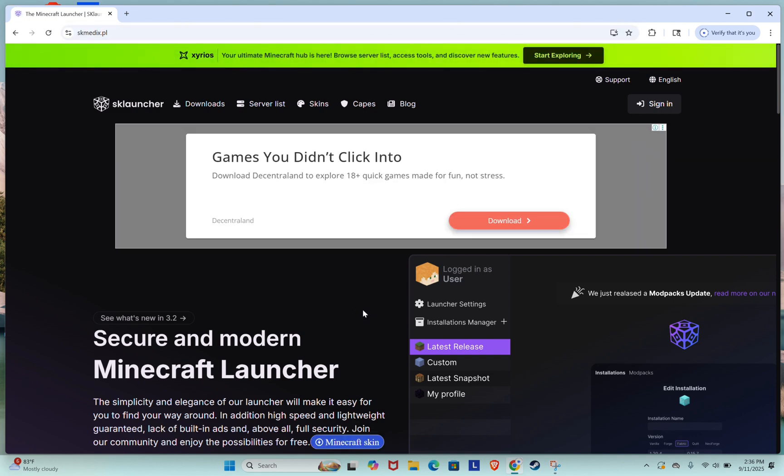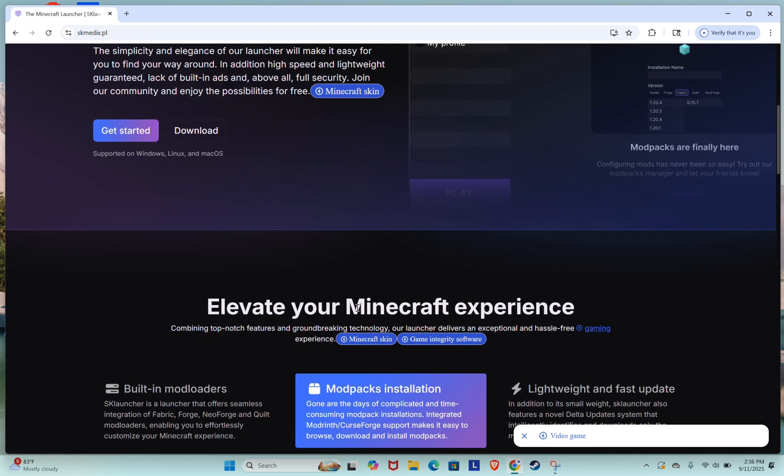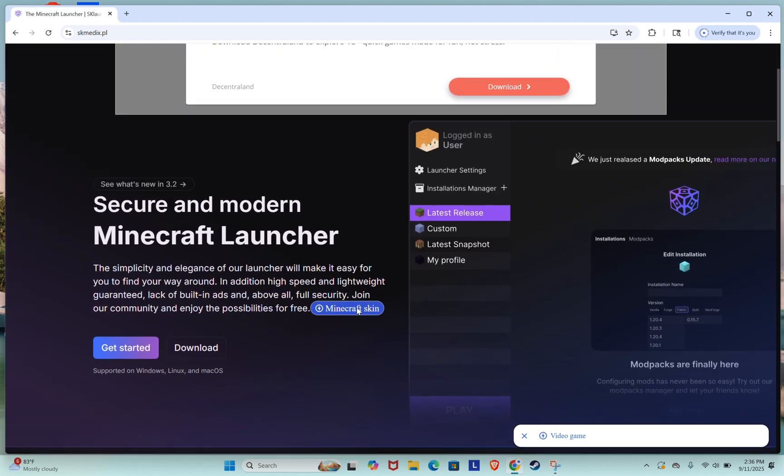Once the site opens, you'll see the main dashboard. Look for the Downloads section and click on it.